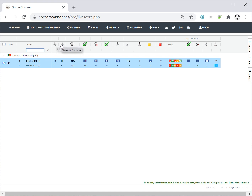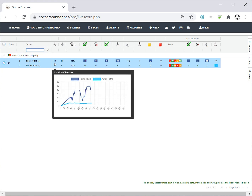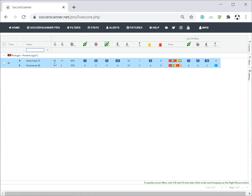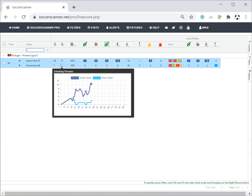The first two columns are Attacking Pressure 1 and Attacking Pressure 2 — two figures unique to Soccer Scanner. They tell you how much attacking intent each team has had over the last 10 minutes. When you hover over them you get a graph. From this graph we can see quite clearly that the home team has been on top for most of the game, while the away team hasn't really generated anything in terms of attacking intent.